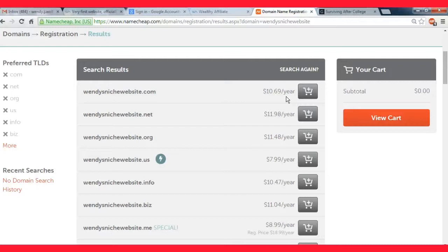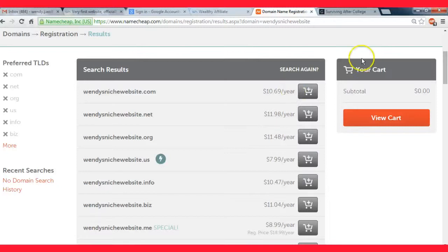If it costs more than that I would recommend not getting it. Sometimes you'll search for a website and it'll say make an offer or it'll say seven thousand dollars. Don't go buying something like that.